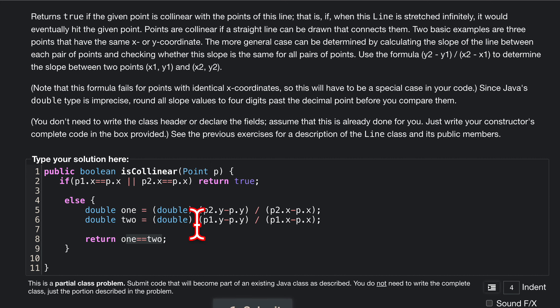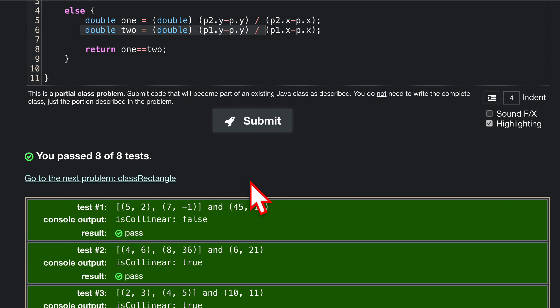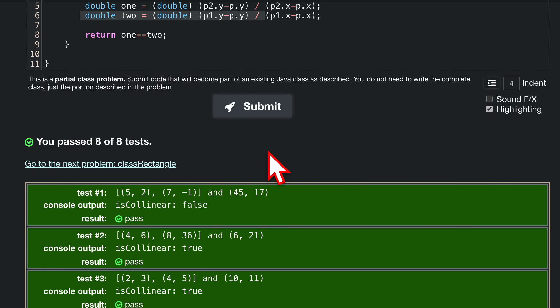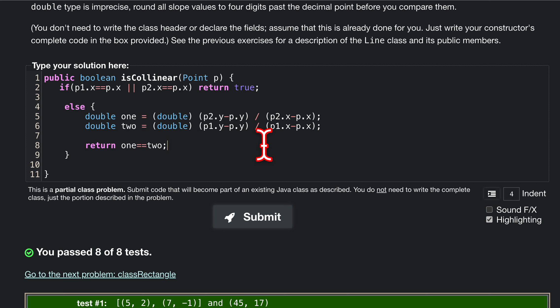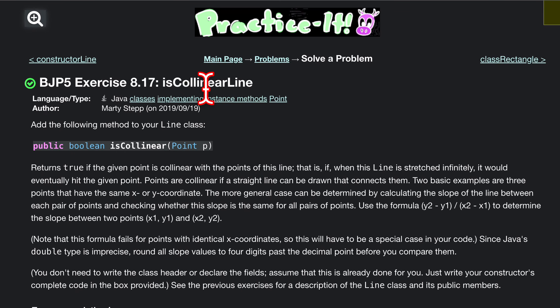We were just checking the slope here and the slope here. We need two points to validate that. Passed eight tests. That is how I would go about solving this 8.17 isCollinear line.